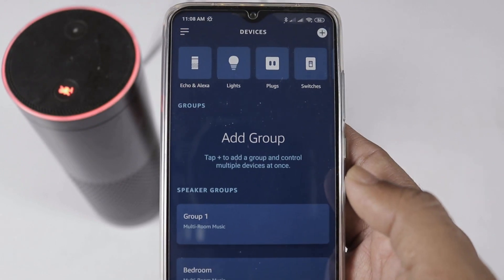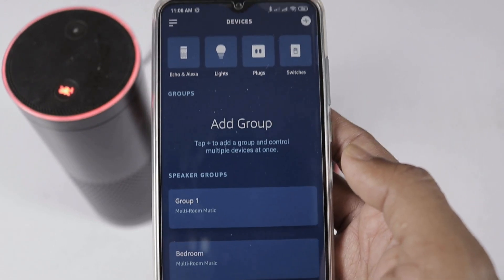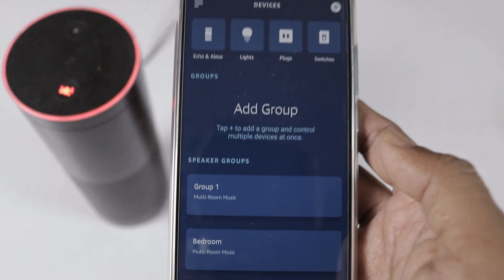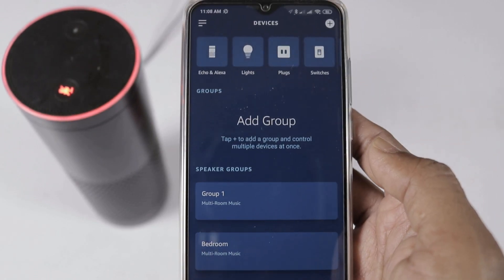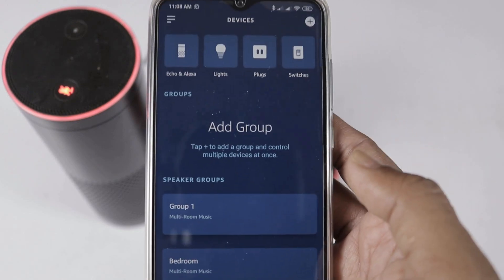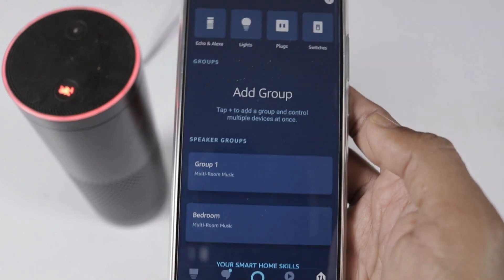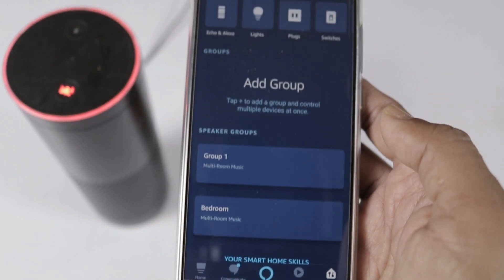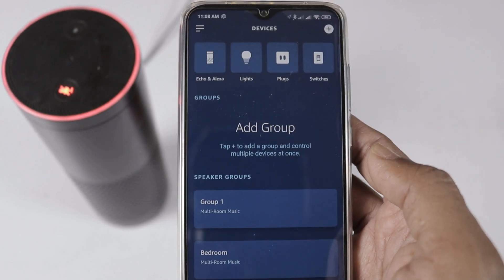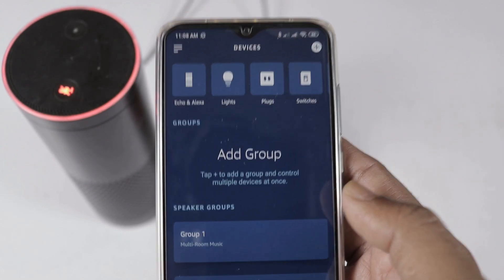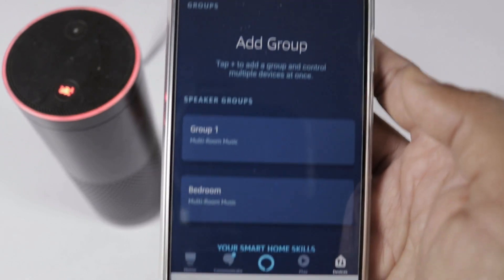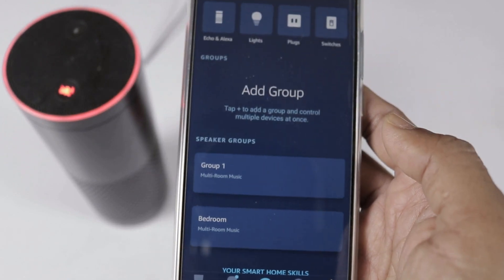The advantage of this multi-room music feature is that if you have multiple Echo devices — one in the bedroom, one in the hall, one in the kitchen, one in the children's bedroom — all devices in multiple rooms will play the same music simultaneously. This is the main advantage of the multi-room music feature, which works specifically for music playback.